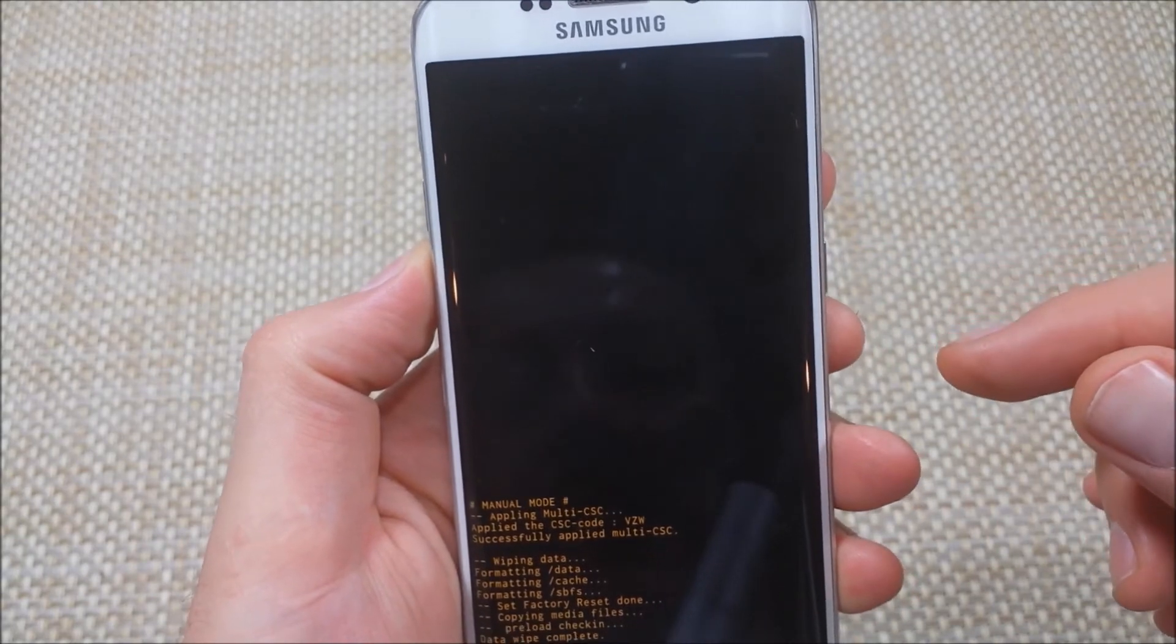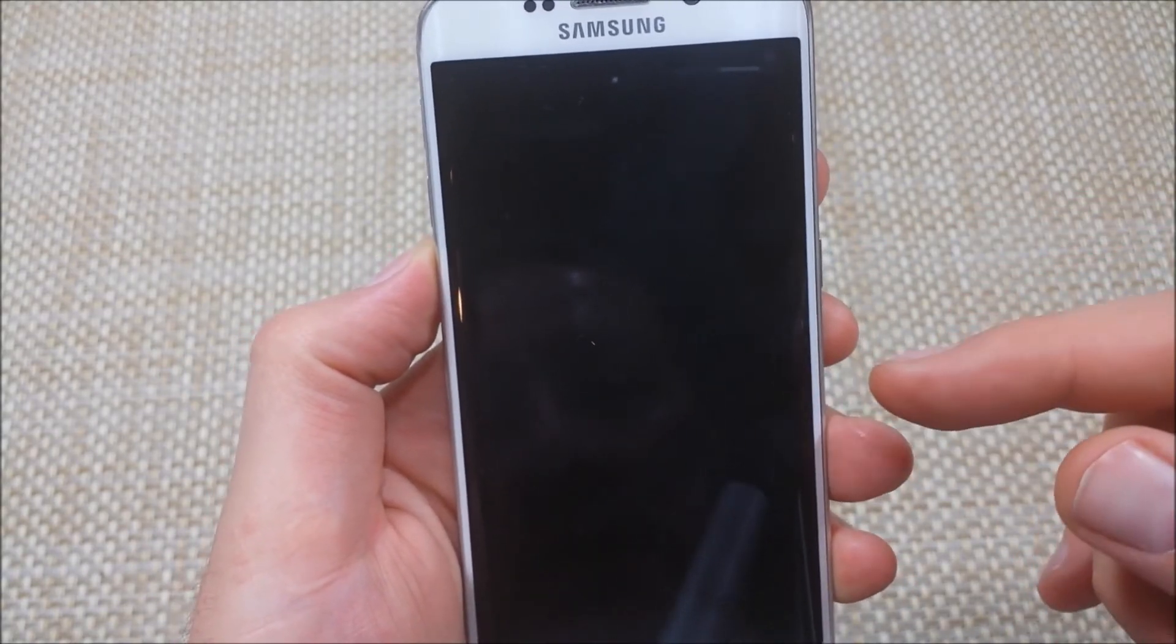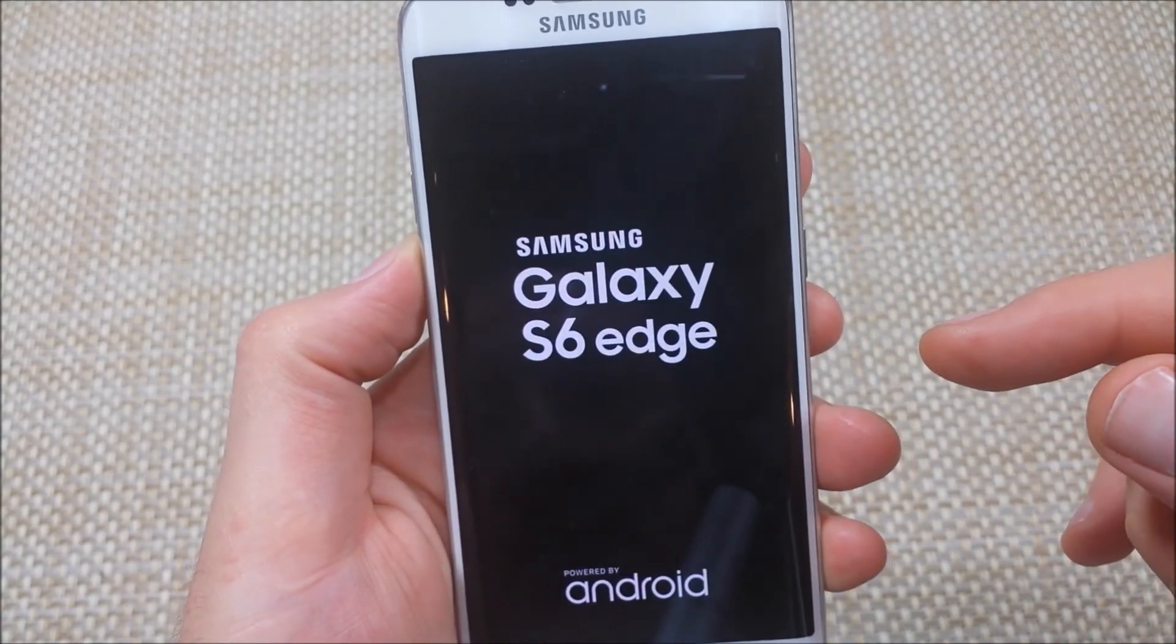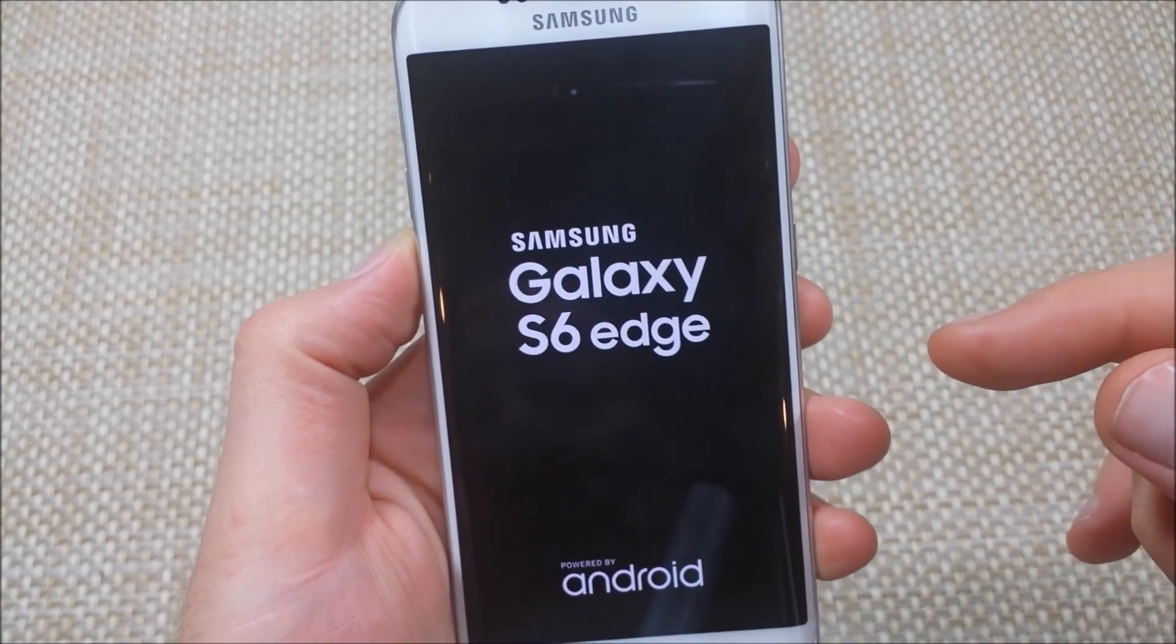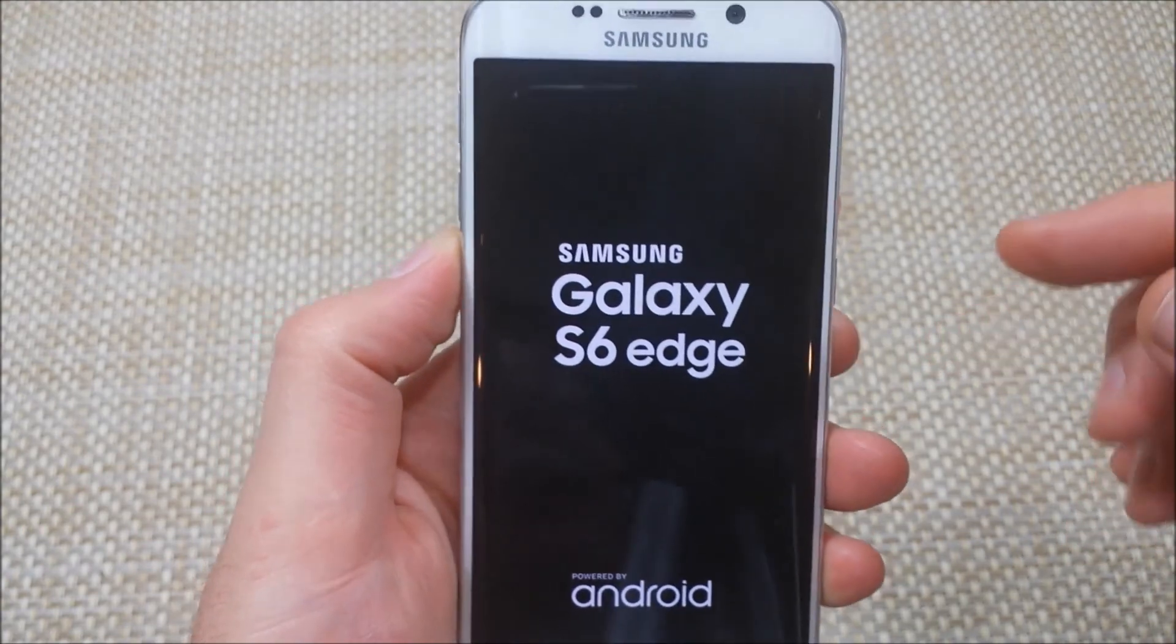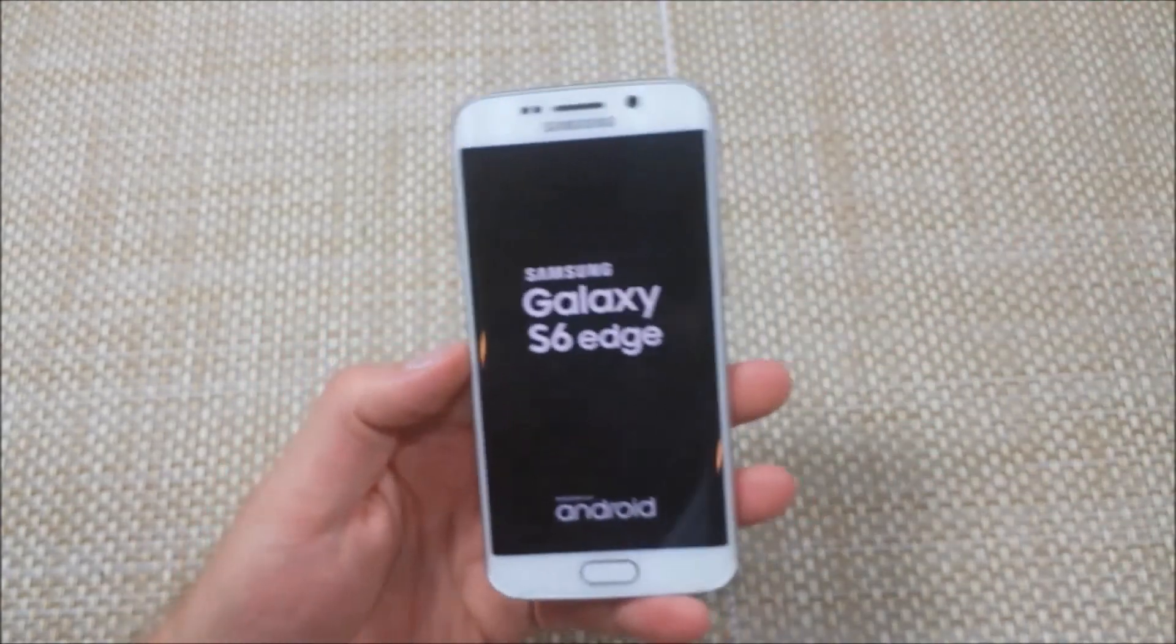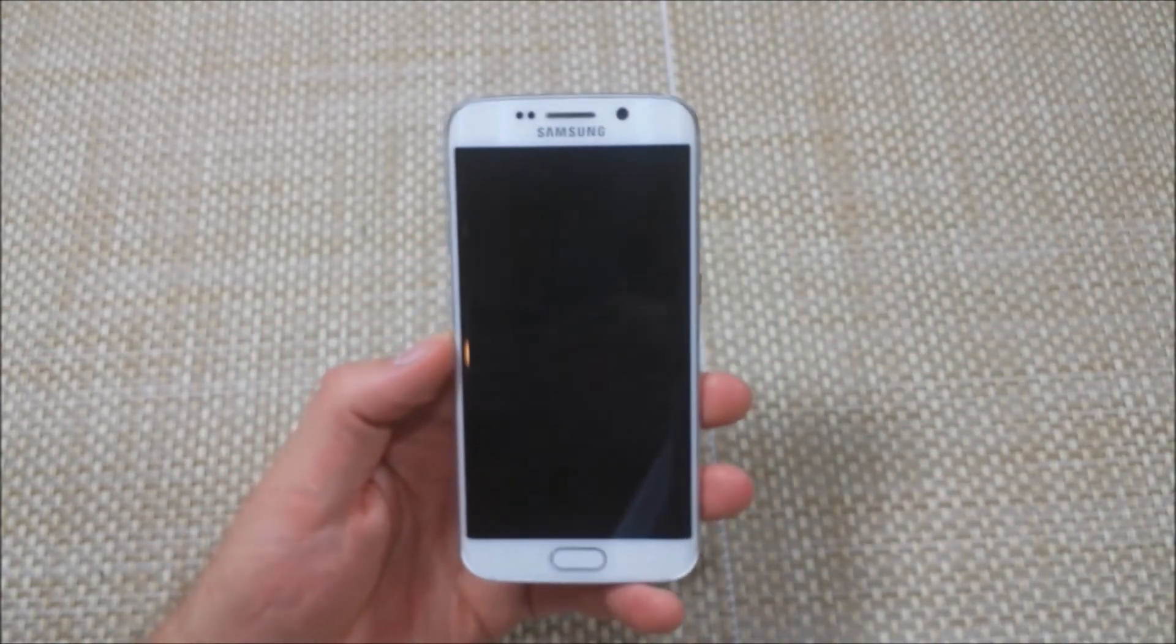I'm going to hit the power key to select it. This can take a few minutes to power back on. I hope this helped. Thanks for watching and make sure to check out my other helpful videos.